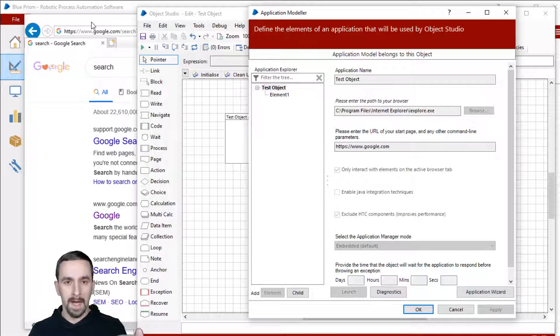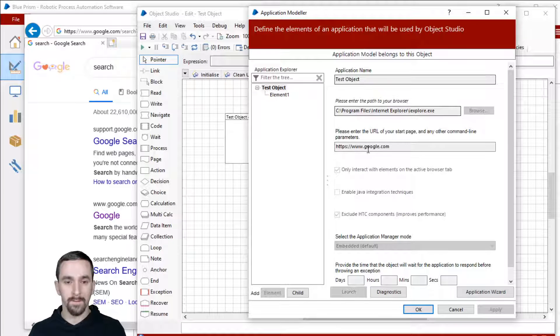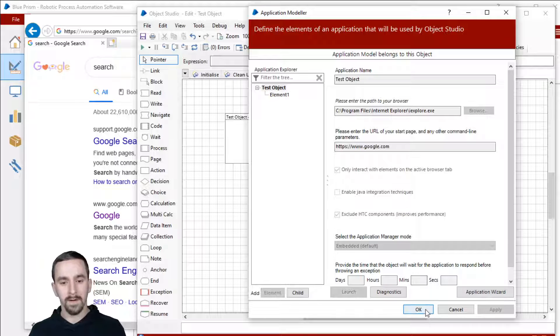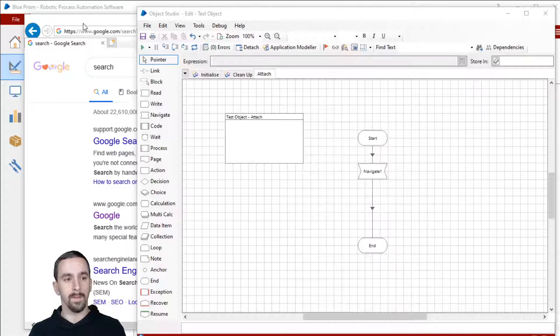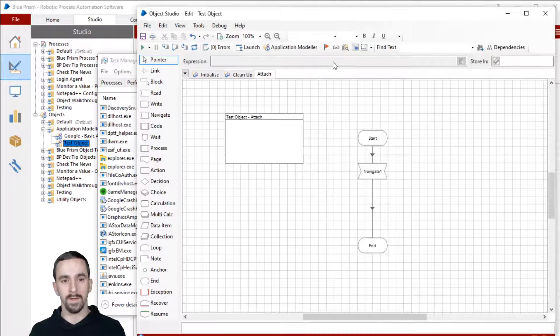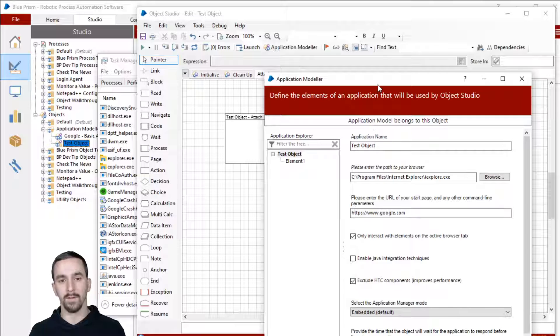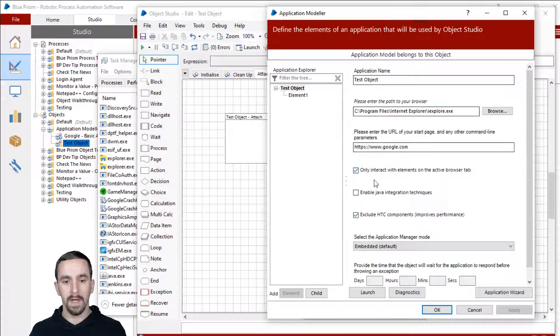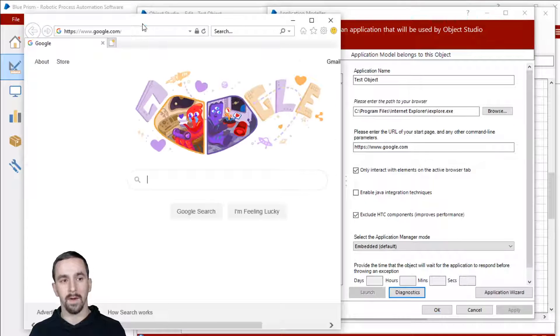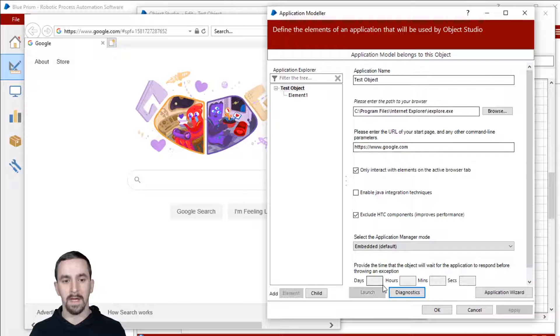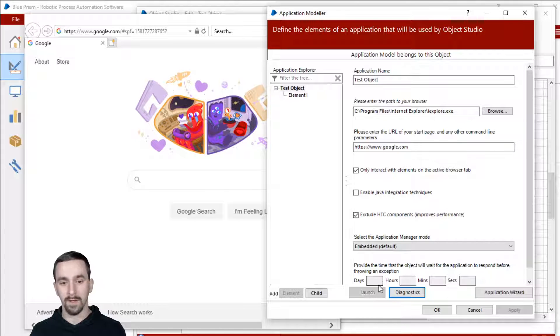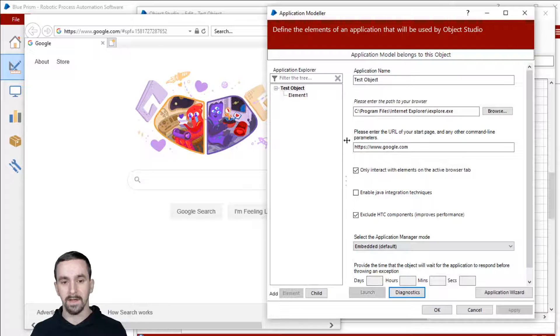Make sure you have your Internet Explorer open and you are attached to it from Application Modeler. You can do this once you've set up Application Modeler to launch from an executable. Click launch and now we are attached to the application already. You can see that by the launch button being grayed out. That should mean that you're attached.